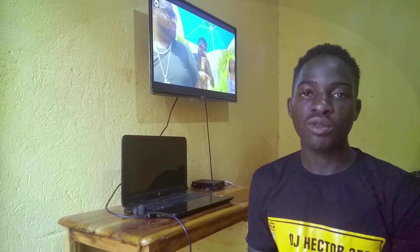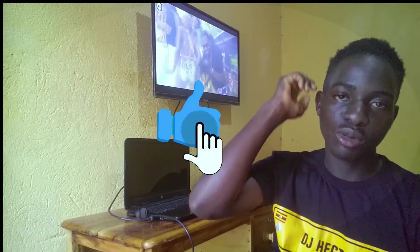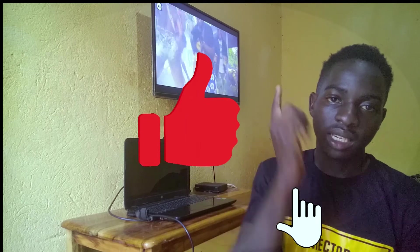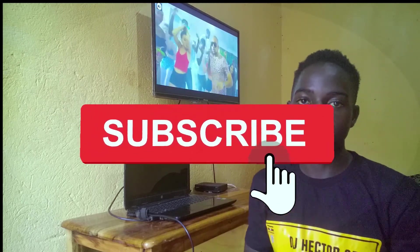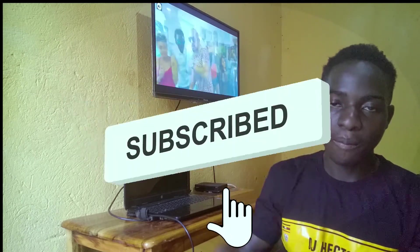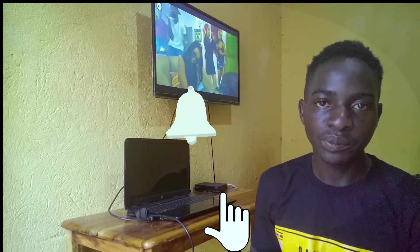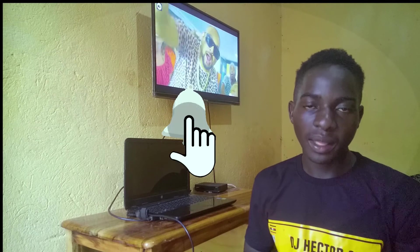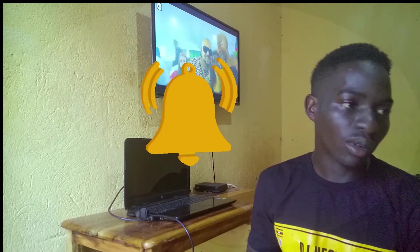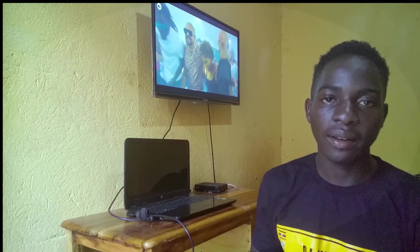But before you continue, make sure you click the subscribe button and turn on the bell notification if you haven't already done so. Comment and share this video. It was a question from a subscriber, so I'm doing it today.